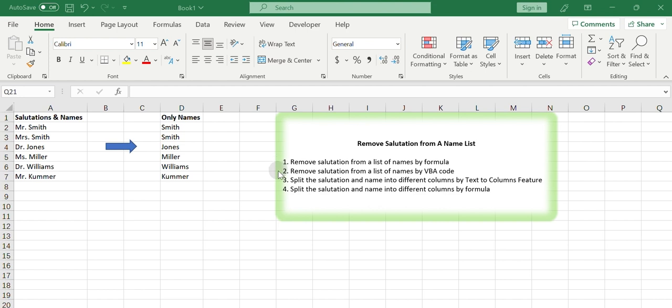Second, remove salutation from a list of names by VBA code. Third, split the salutation and name into different columns by text to columns feature. Fourth, split the salutation and name into different columns by formula.